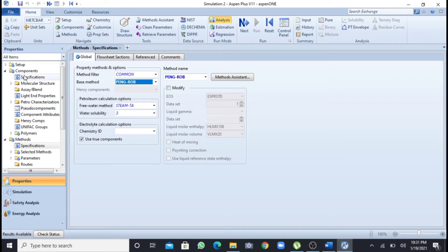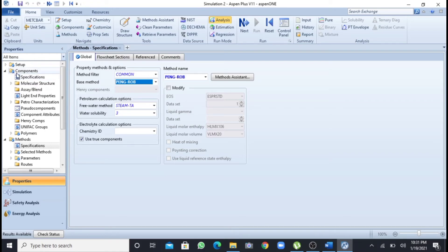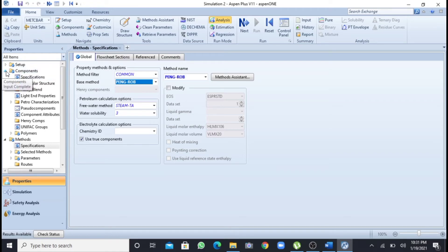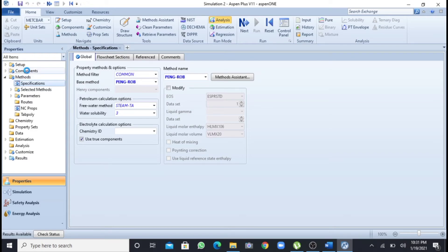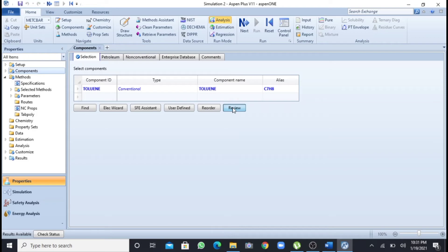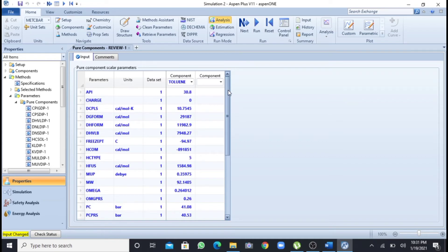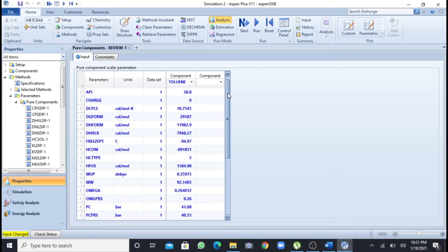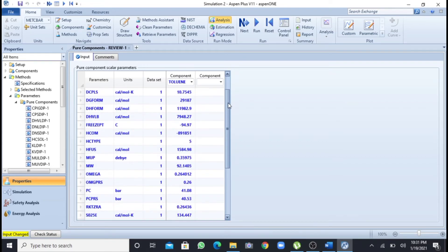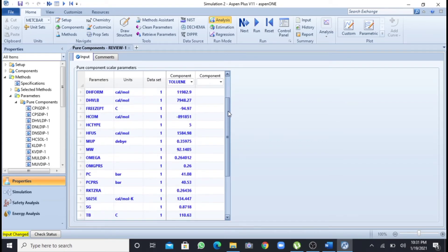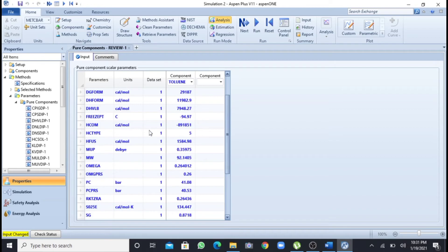Now I will go for the estimation of properties. I will click this component button here. So here is my toluene and this button you can see here, review. When I will click this review, I can see various properties that are not a function of temperature of toluene.